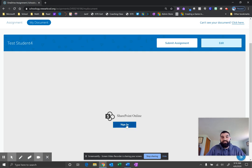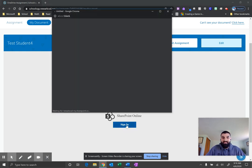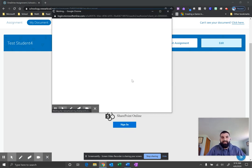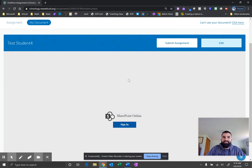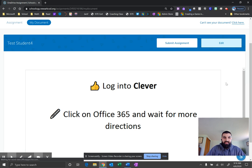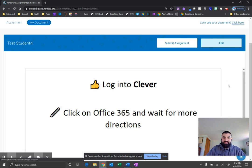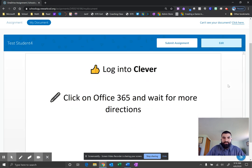And then you have to click on Sign In to SharePoint Online. It kind of seems like a double process, but you do have to do it. And then you'll see the document that your teacher has given you.